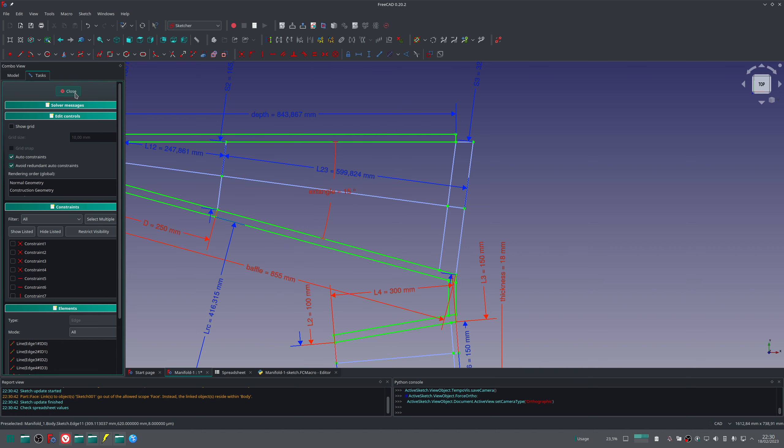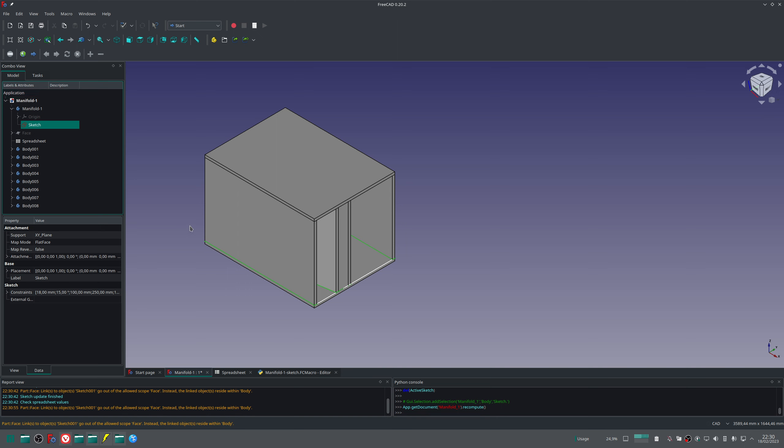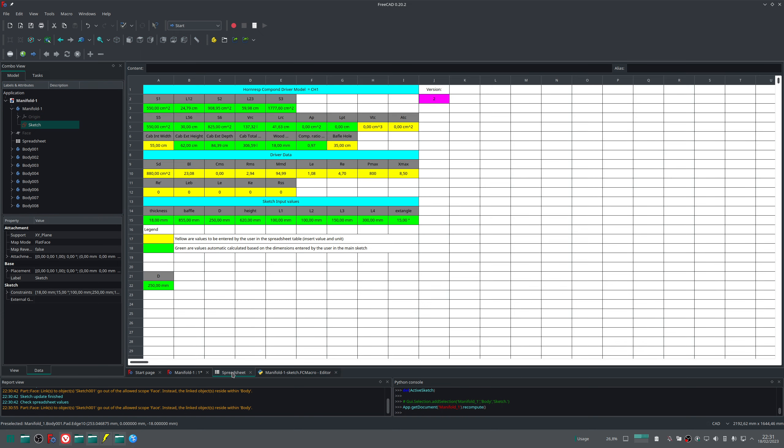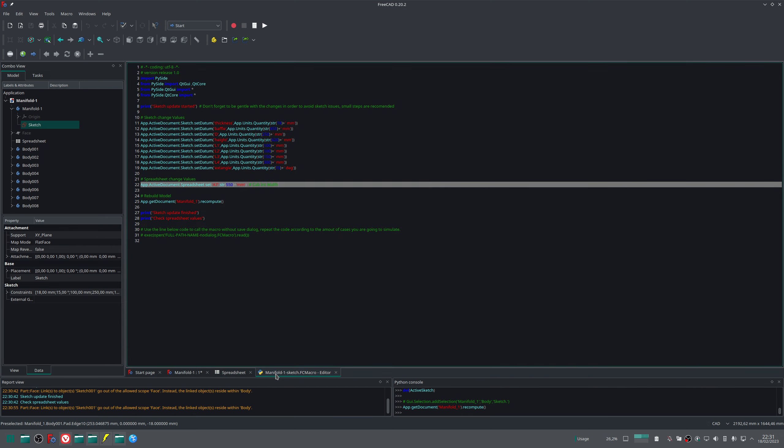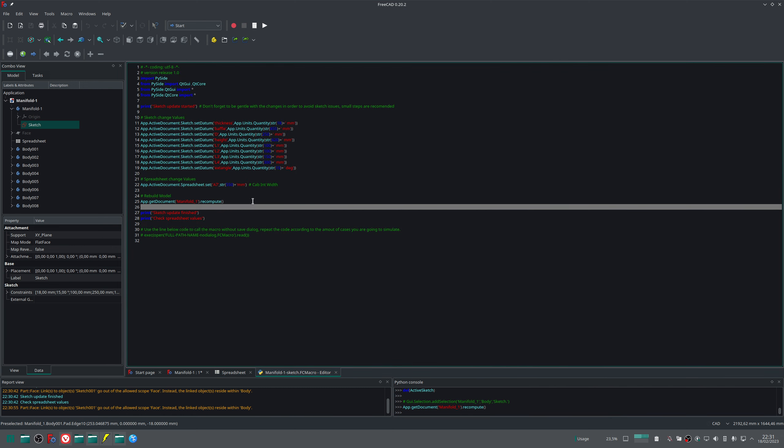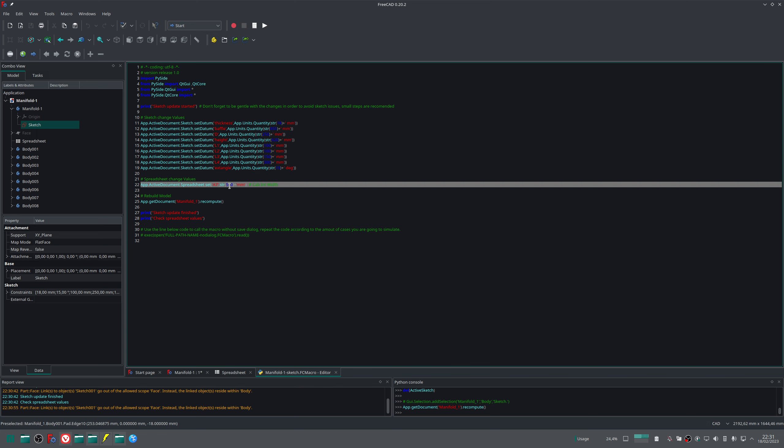So it means that to change the sketch we don't need to go inside the sketch. Let me give you another example. The cabinet internal width currently has 55 centimeters width. Let me go to the sketch file. I will define the width not as 55 but as 50, and I will run the macro.